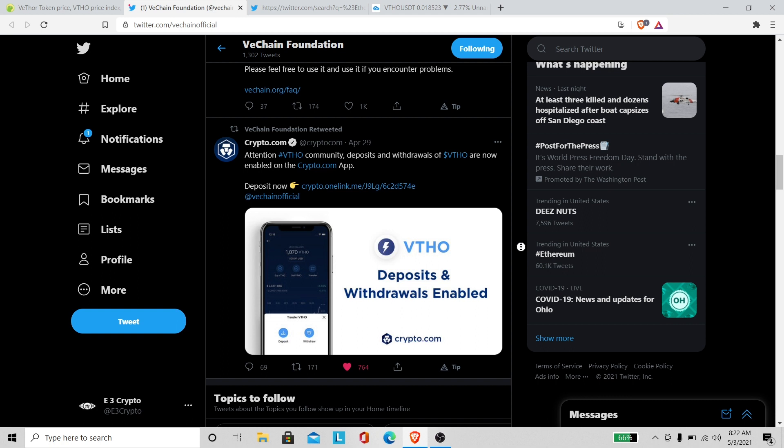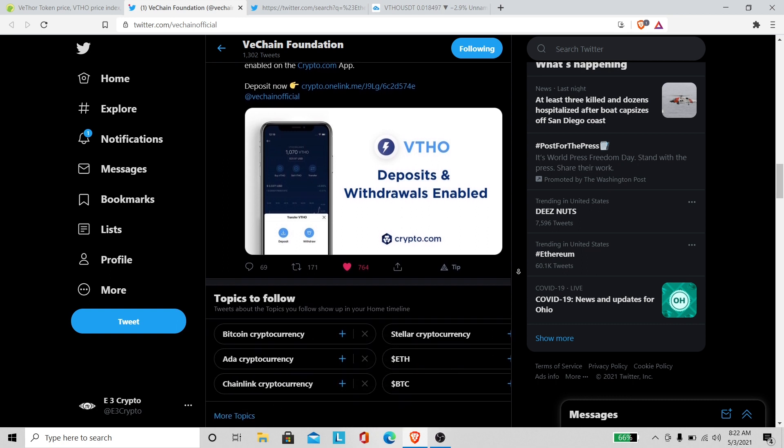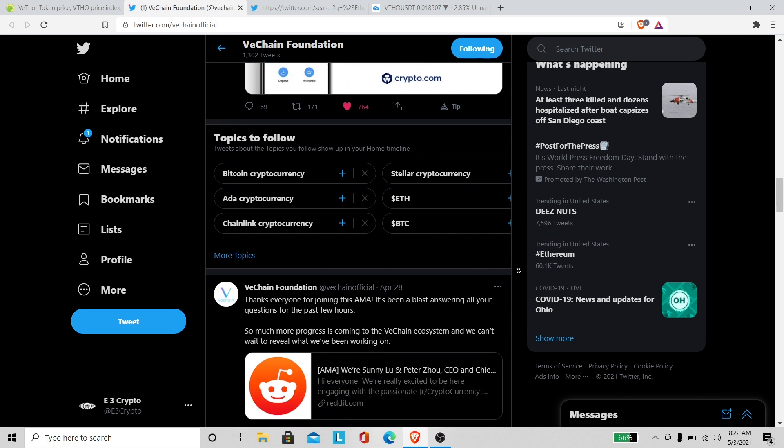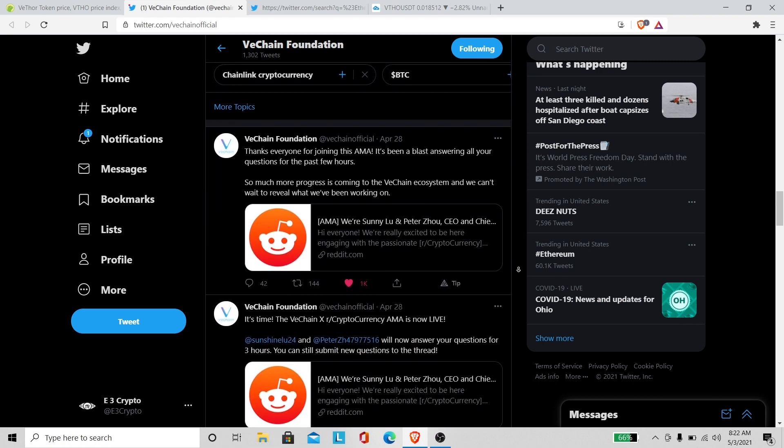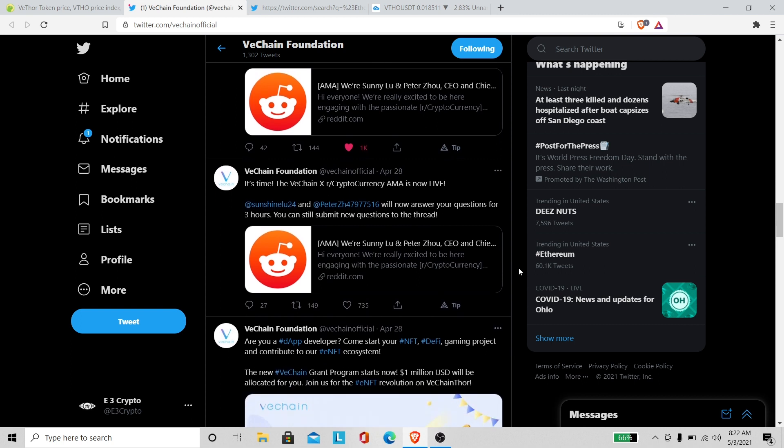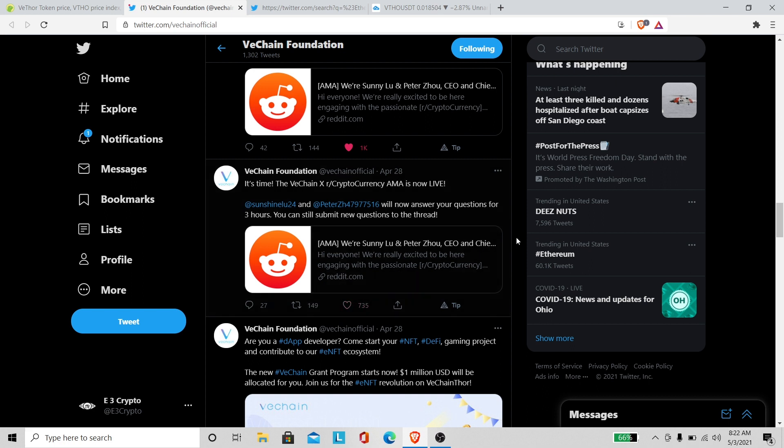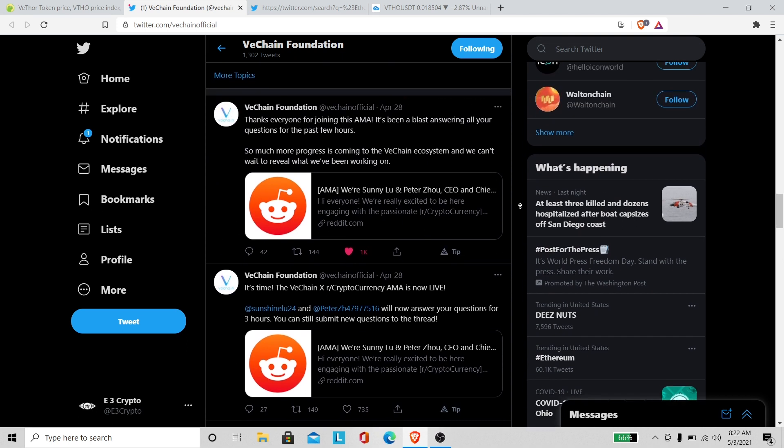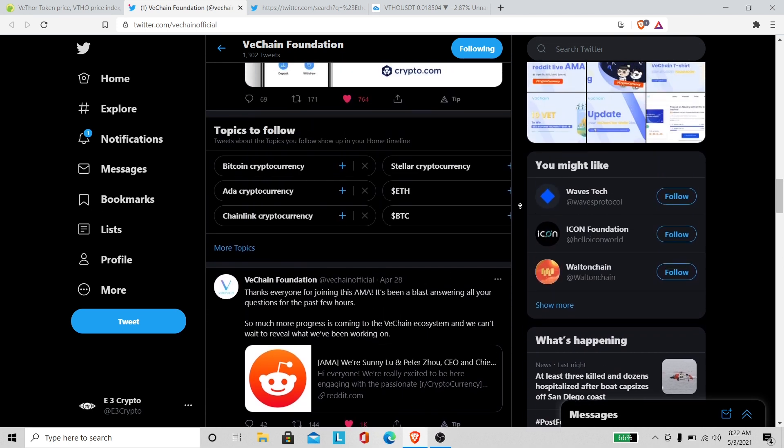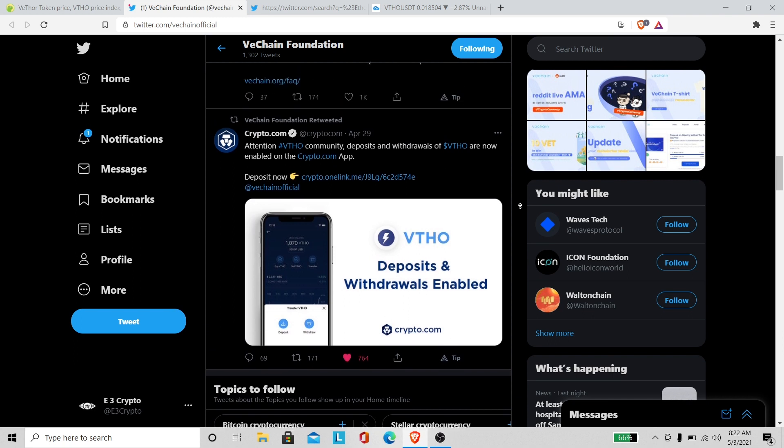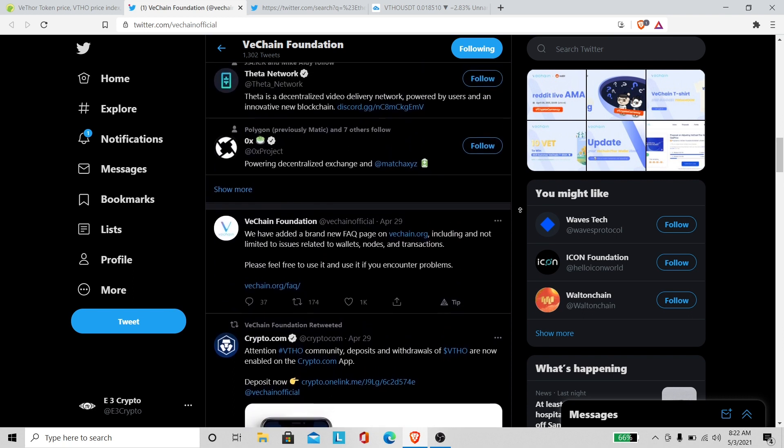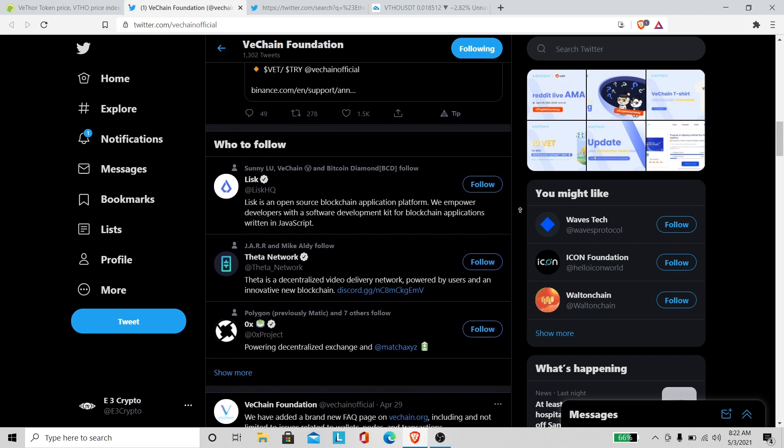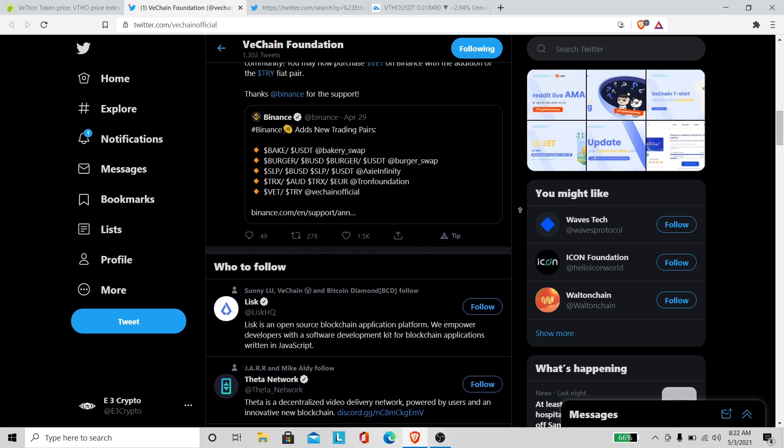I ain't know Crypto.com listed VeThor, I didn't know that. That's interesting right there. That was the 29th and the 30th, about three or four days ago. Maybe that's why VeThor had a little run up, because VeThor is about 20 million more than it was before they made that announcement.